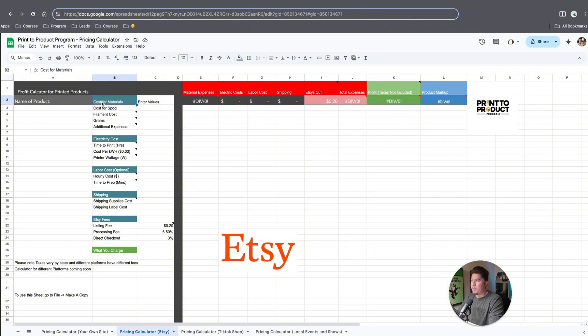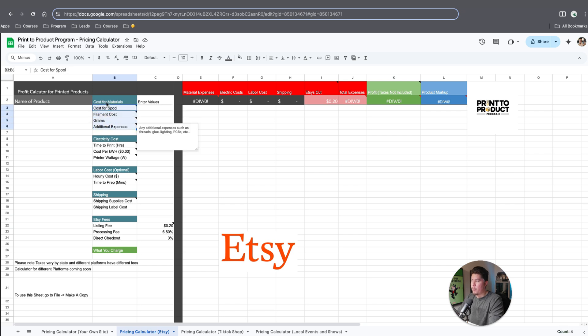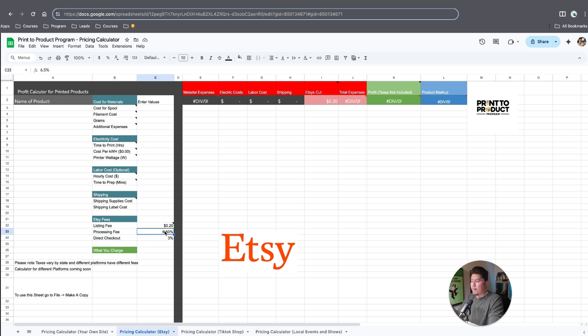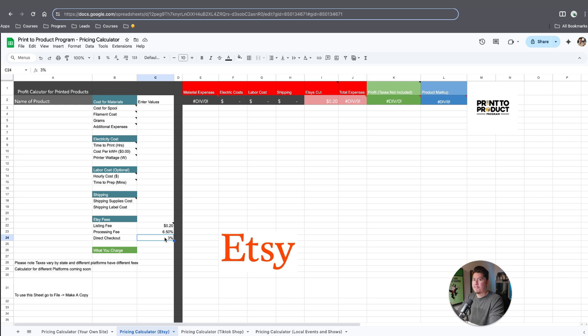The main thing I want to cover here is the Etsy portion. I'm going to break every single piece down and show you exactly how this works. The main sections are divided into four subsections: materials, electricity, labor, shipping, and Etsy fees. By default, the listing, processing, and direct checkout fees are set to 20 cents, 6.5%, and then 3%. These are the fees you can find on Etsy.com within their seller's handbook.